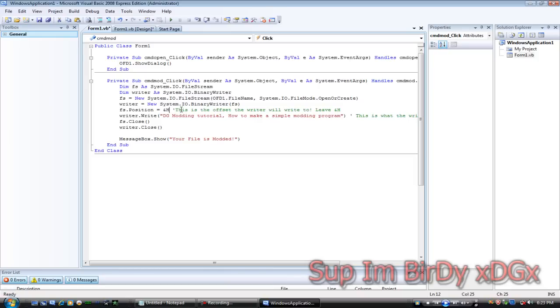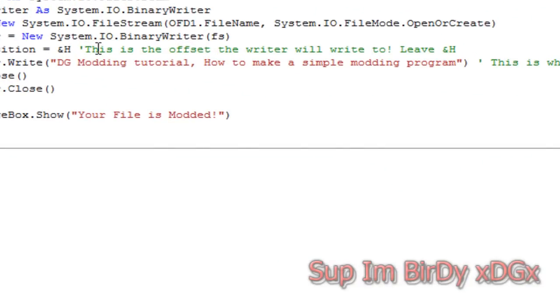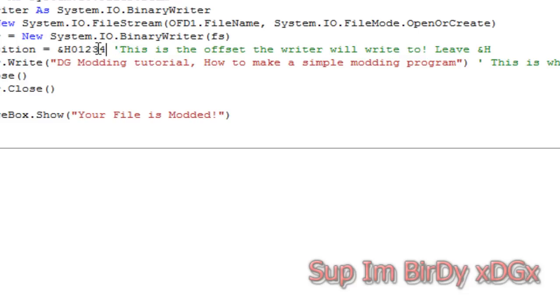You make this line here, FS position space equals space AND H 100. You have to leave AND H there or else this won't work. So I'm going to write to offset 0, 1, 2, 3, 4.